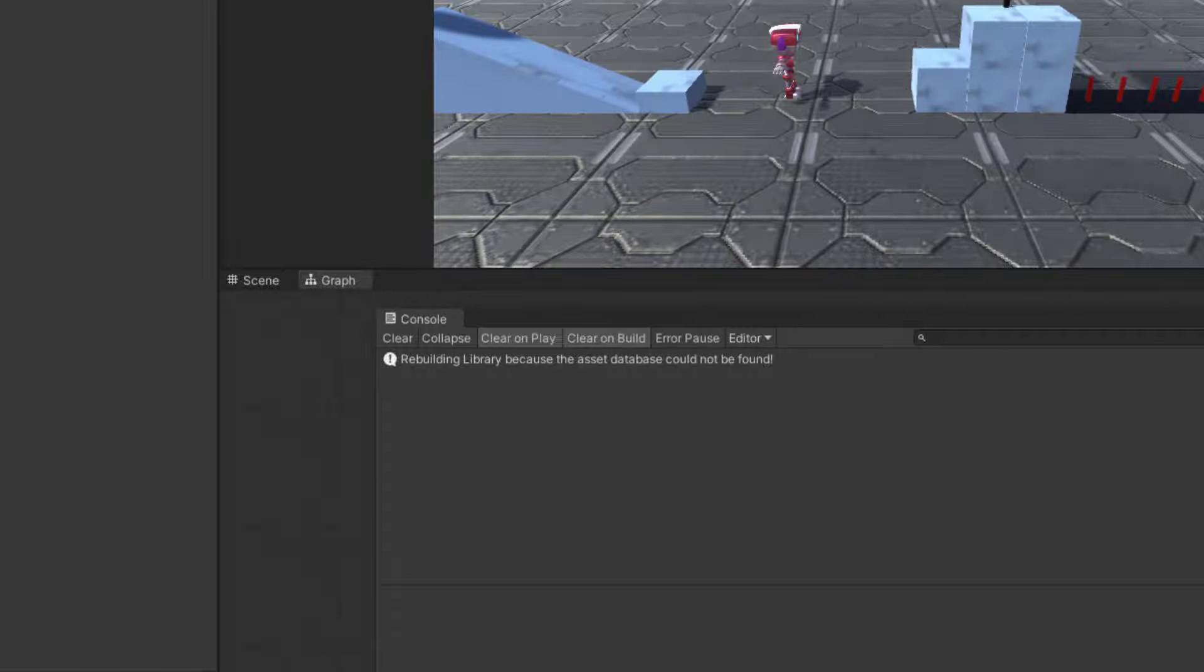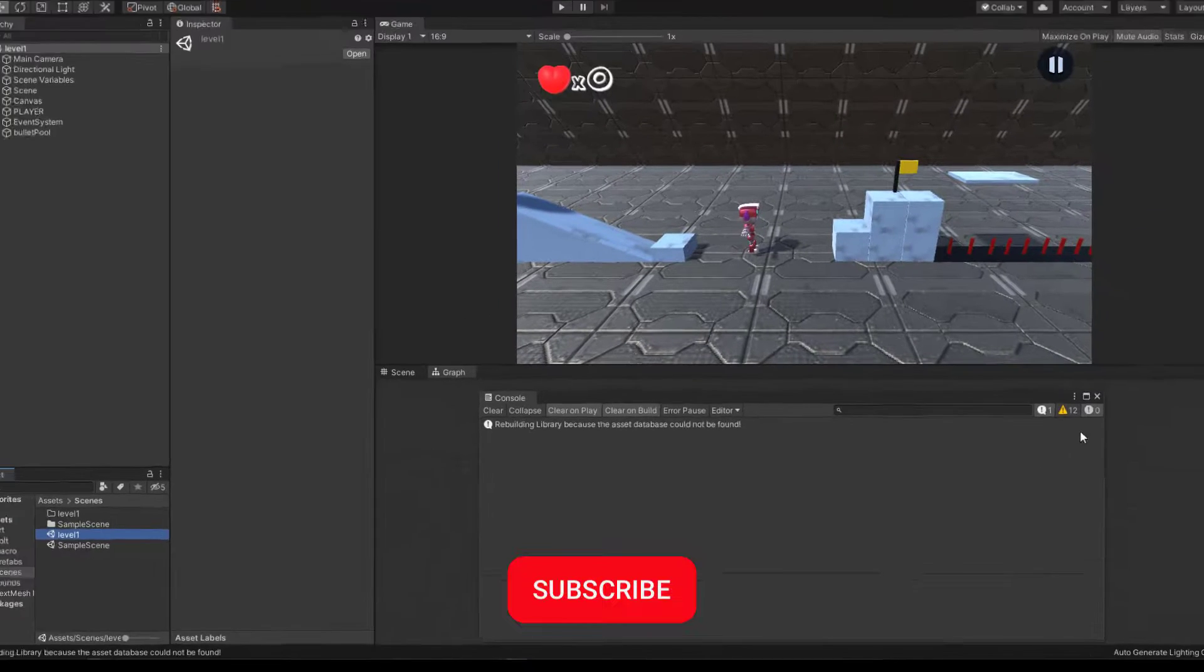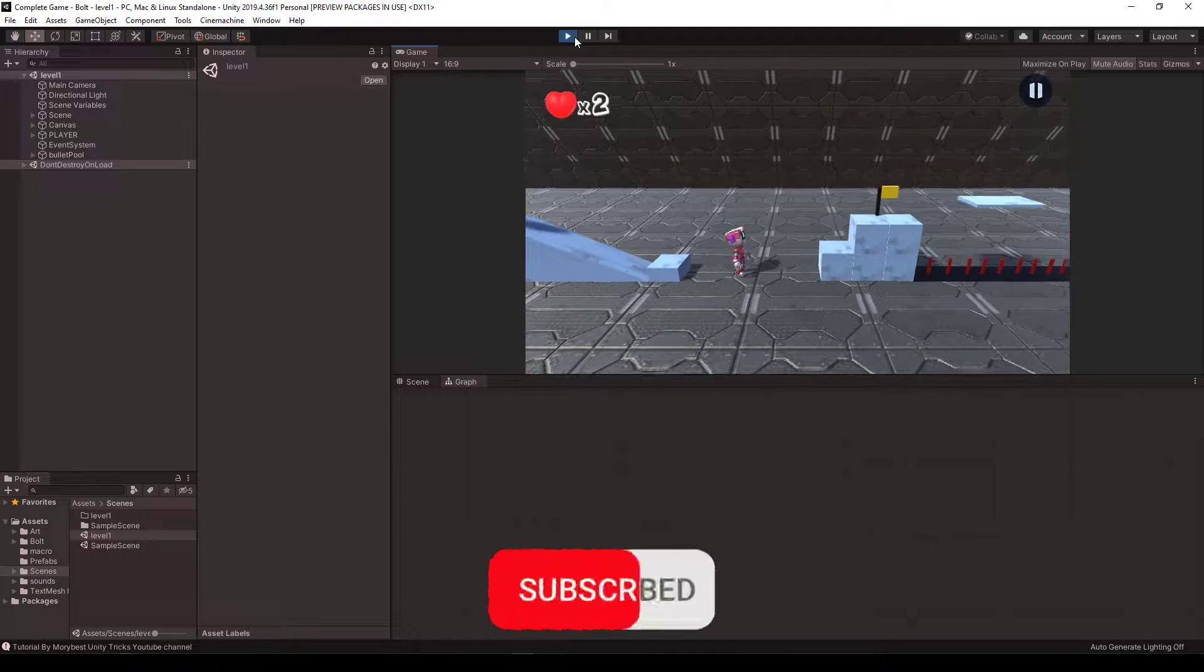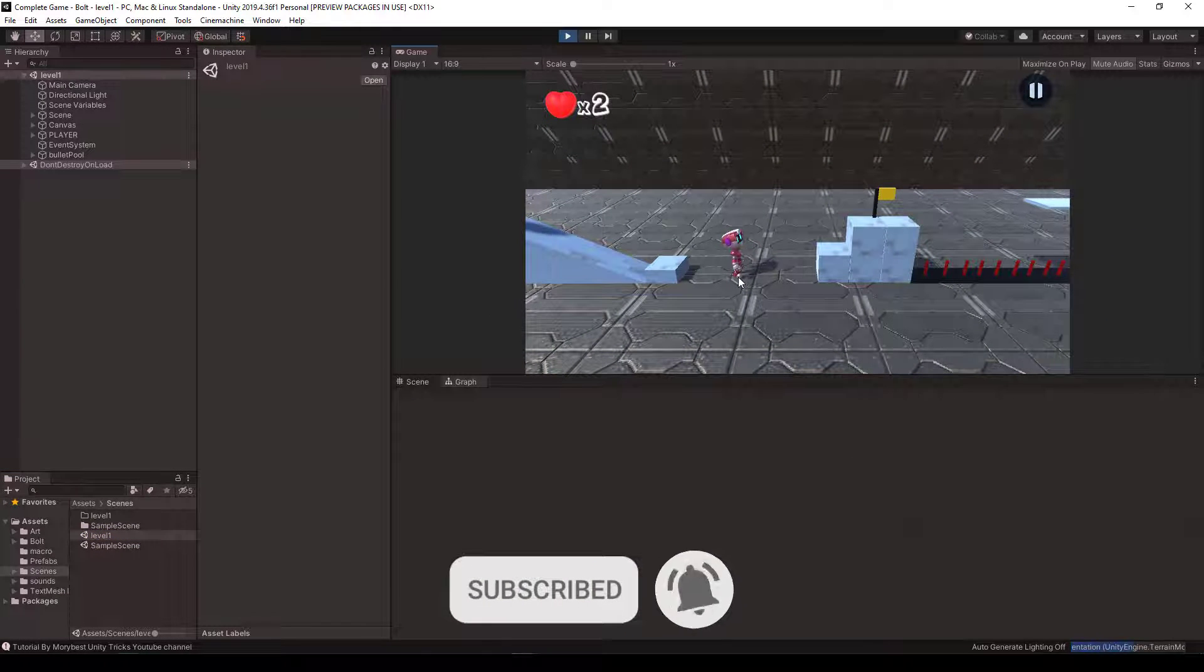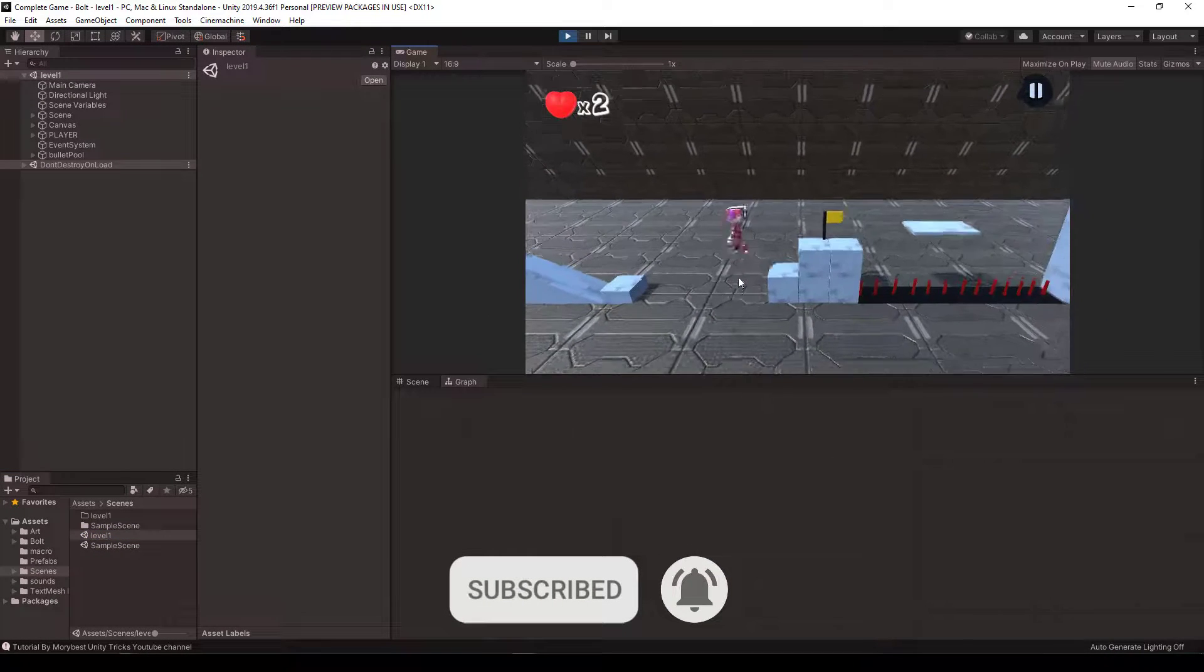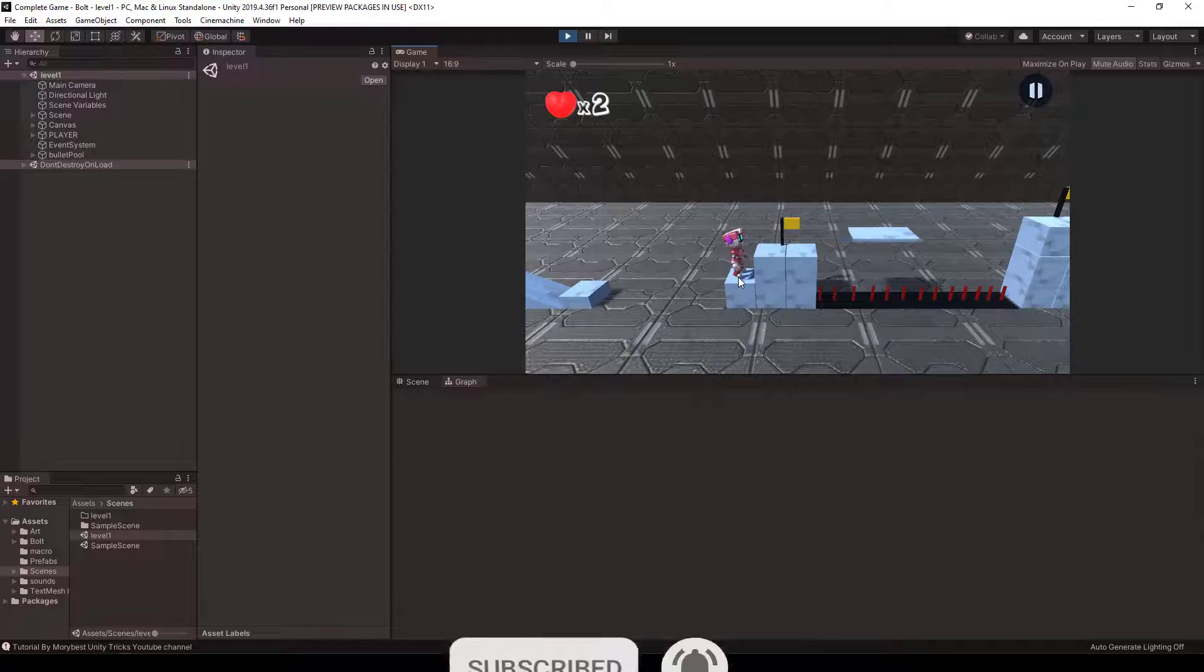Thanks for watching this video. If this video was useful for you, please subscribe. It will help me and support me to create more videos. See you soon.